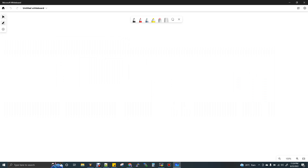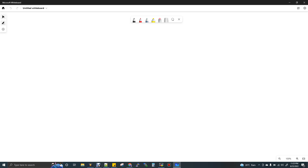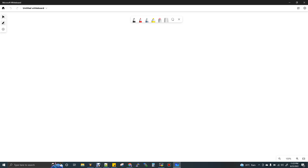Welcome to data engineering. Today we are going to discuss the difference between groupByKey and reduceByKey. Generally, if you google it, people say reduceByKey is better performance-wise and groupByKey is not good. So how does this performance difference come into picture? If you get a chance to solve some transformations where both can help you, please choose reduceByKey — I will tell you why.